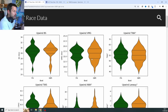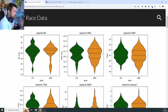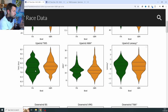Basically in all these plots: the higher up you see upwind boat speed, the higher up you see upwind VMG, the better. For true wind angle upwind, the lower down you see it, the better. So if these blobs push up the page, that's good. For true wind angle, if the blobs push down the page, that's also good.